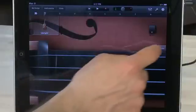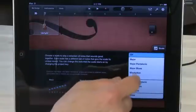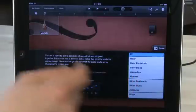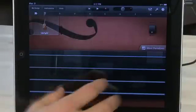You have the ability to restrict the notes that will appear here by tapping on scale and changing one of the scales. Then you can play a little bit more stylistically.